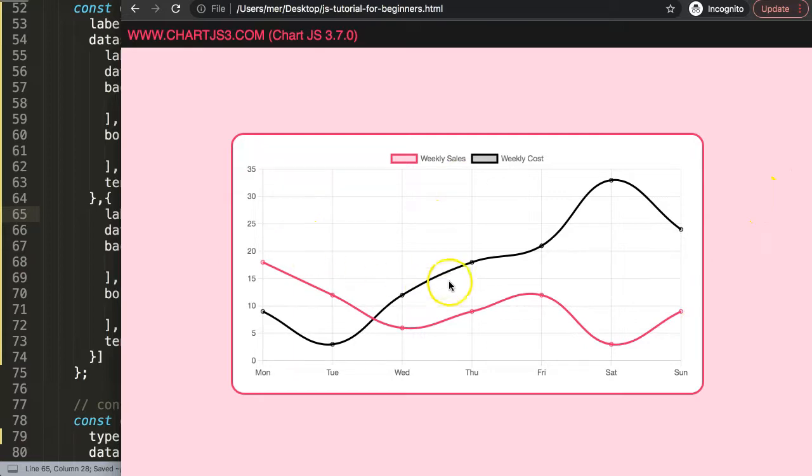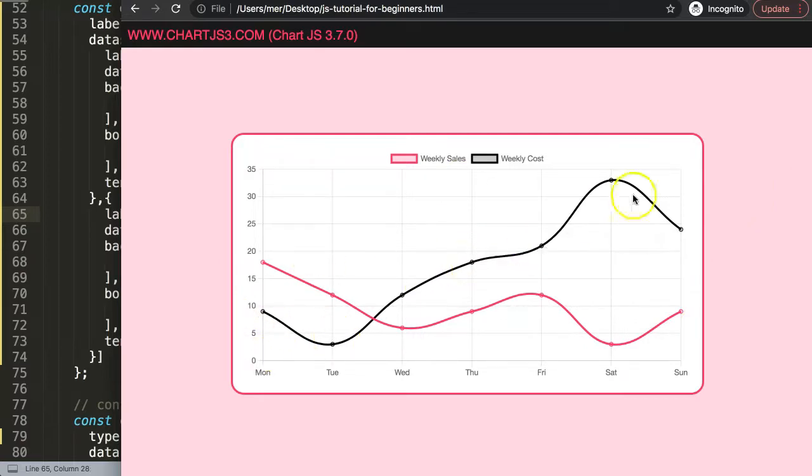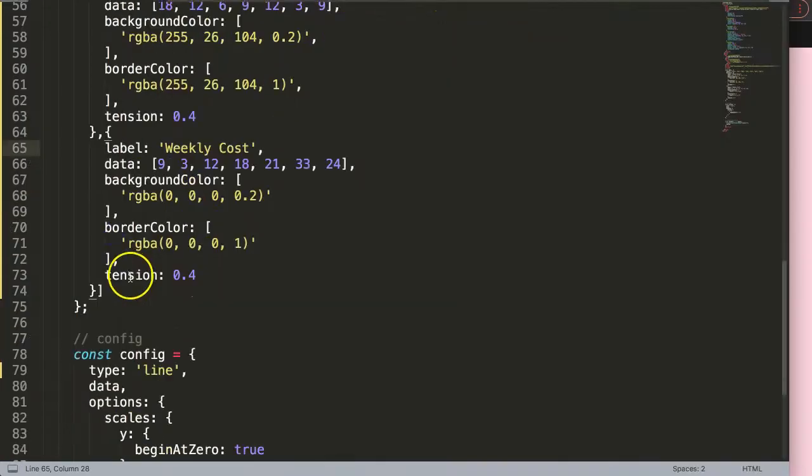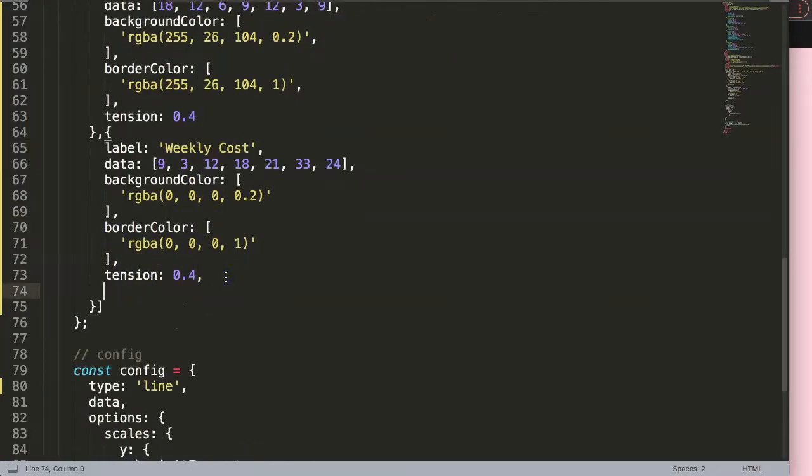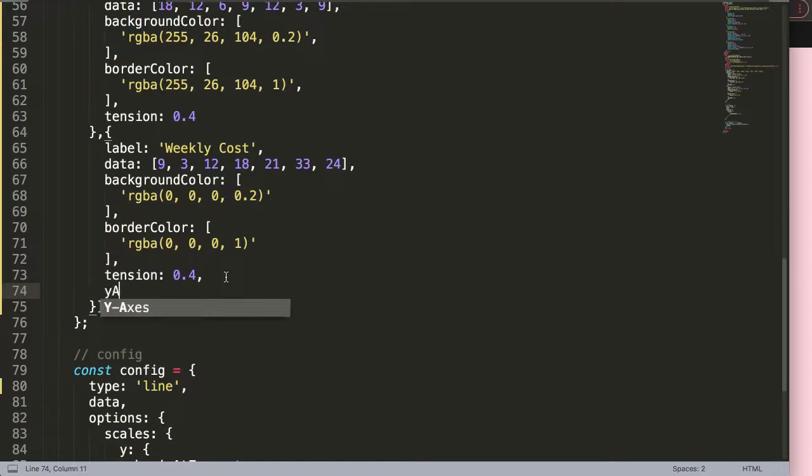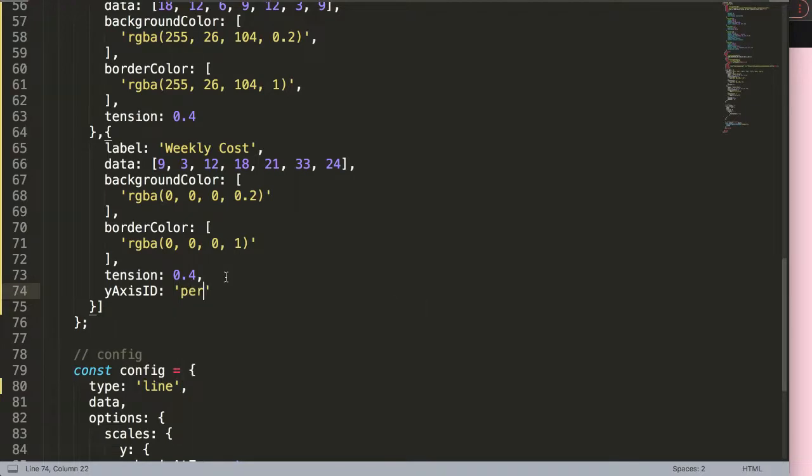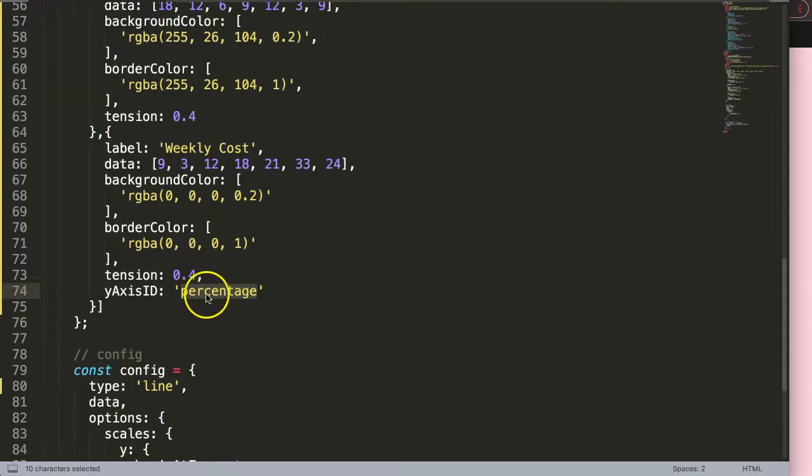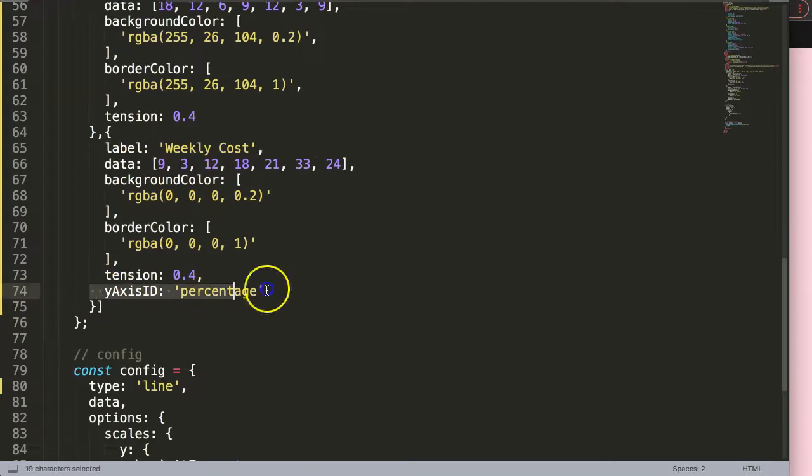All right, so we have all of these different lines here now. So what I want to do is with this line, this line should be on the side here. So how do we do this? Basically put in a comma and I'm going to say here, not index axis, sorry, yAxisID. So we're going to indicate the specific y-axis and I'll just call this the percentage axis. We're basically indicating that this will be based on a different axis. This is very important.